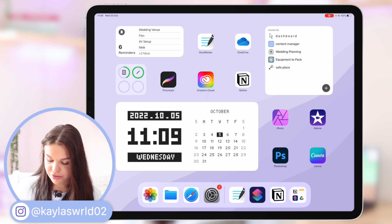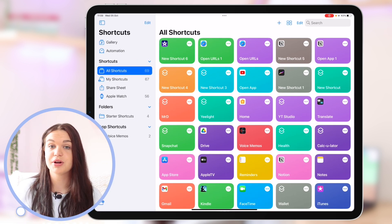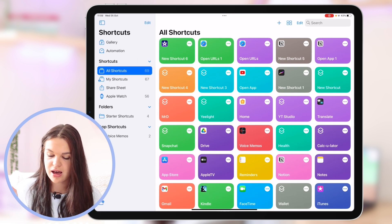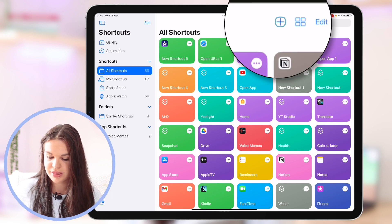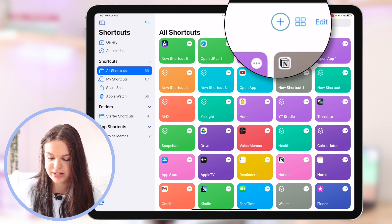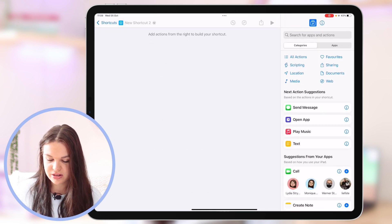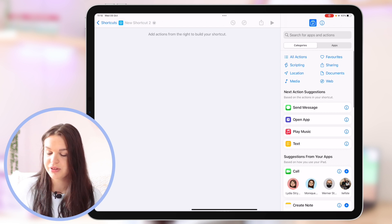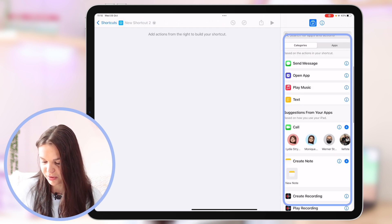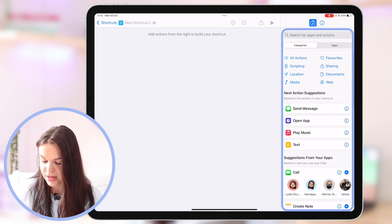So once you have all that you just go into the Siri Shortcuts app. Here you can see all my shortcuts and we're going to click on the plus button in the top right. Click on that and then you'll see it brings up this menu.